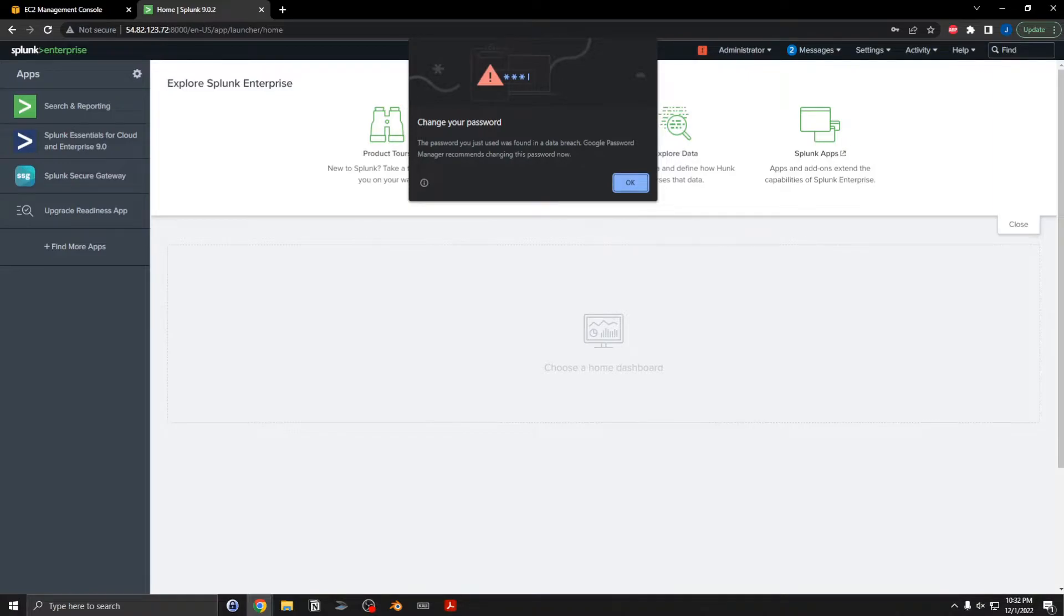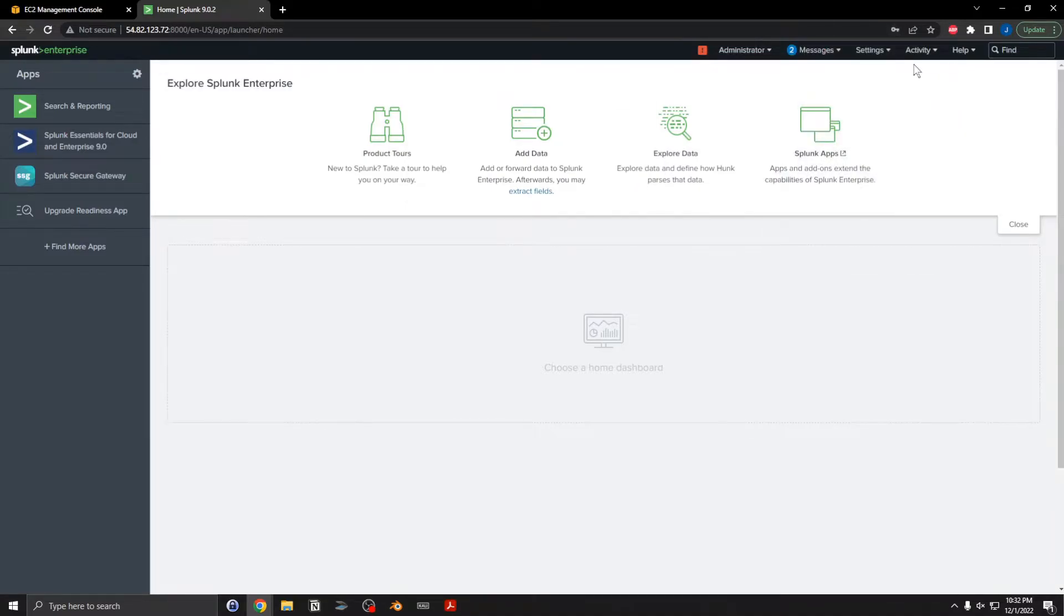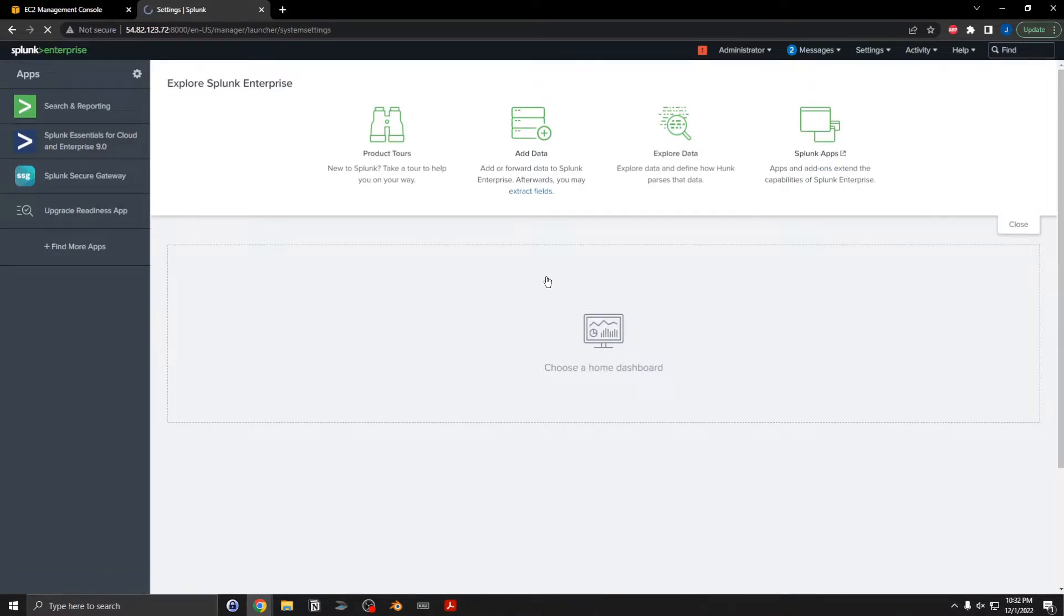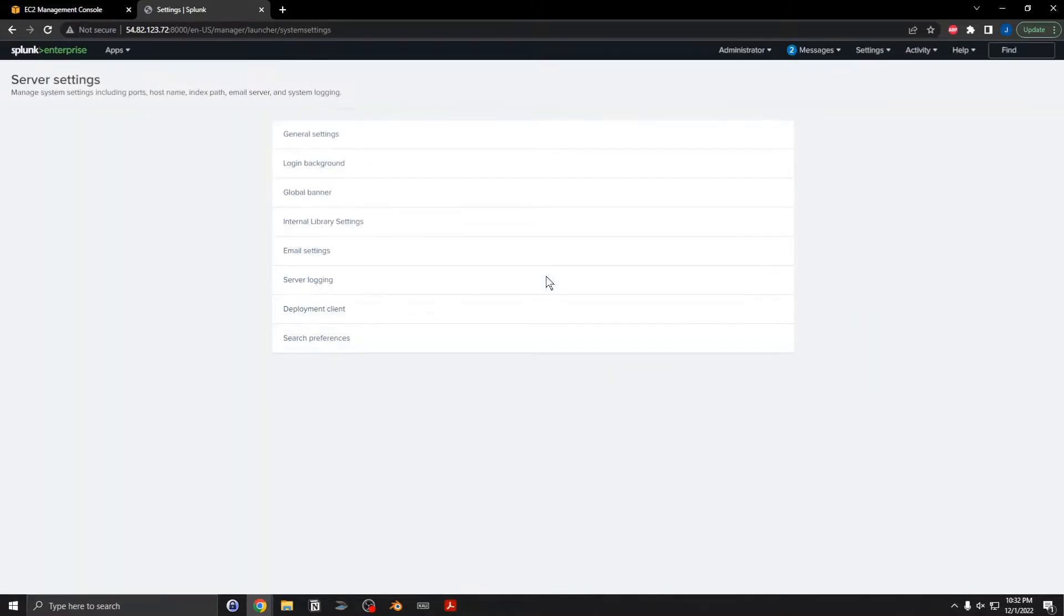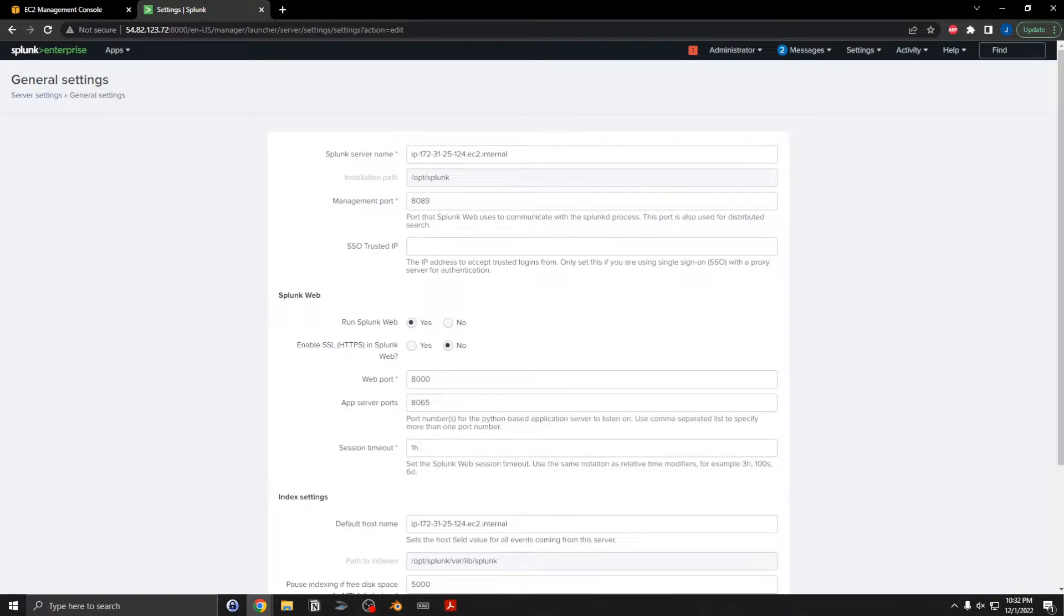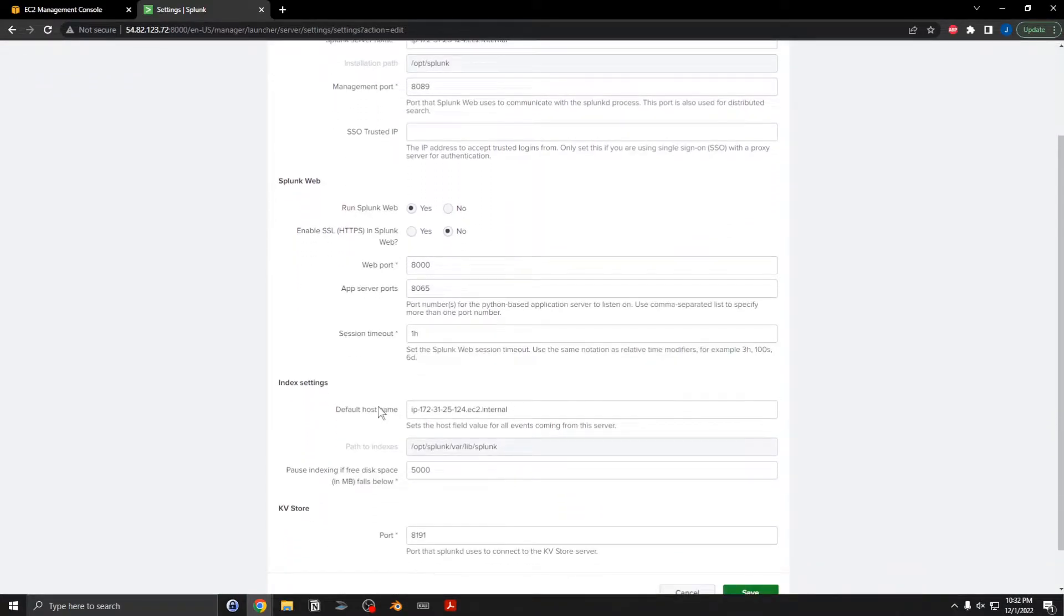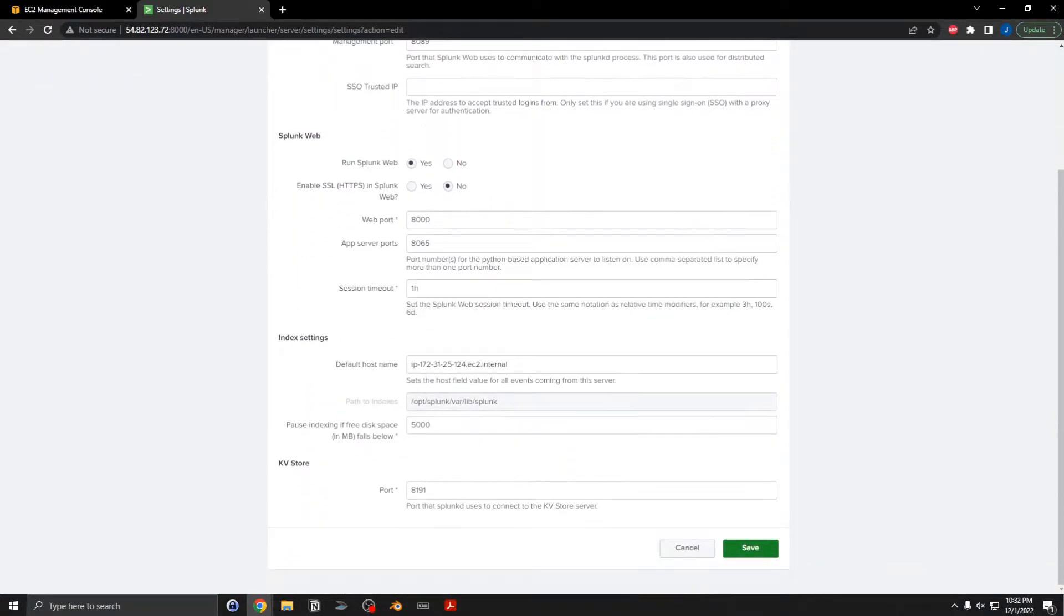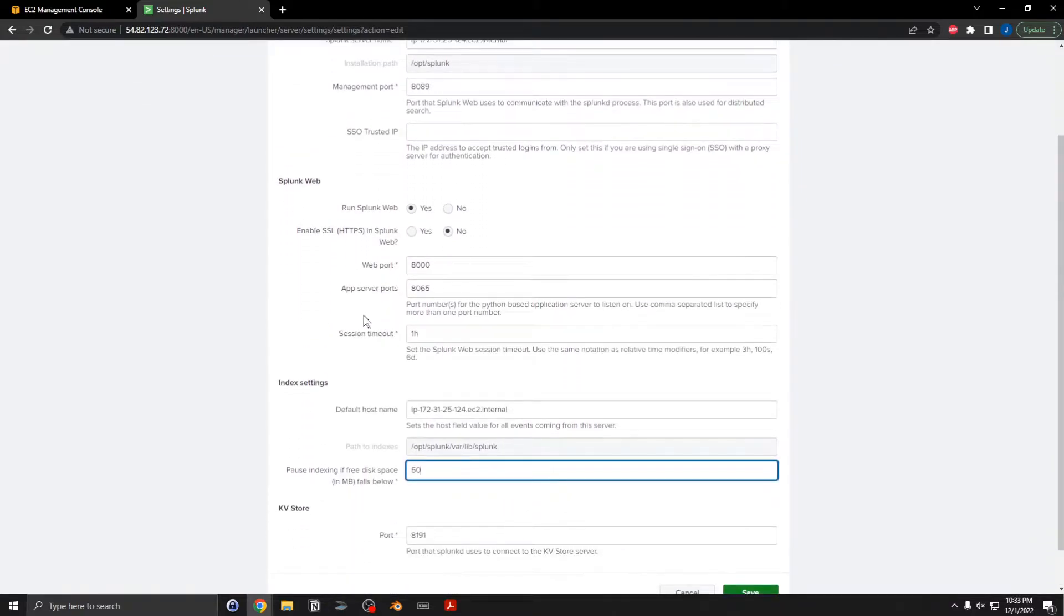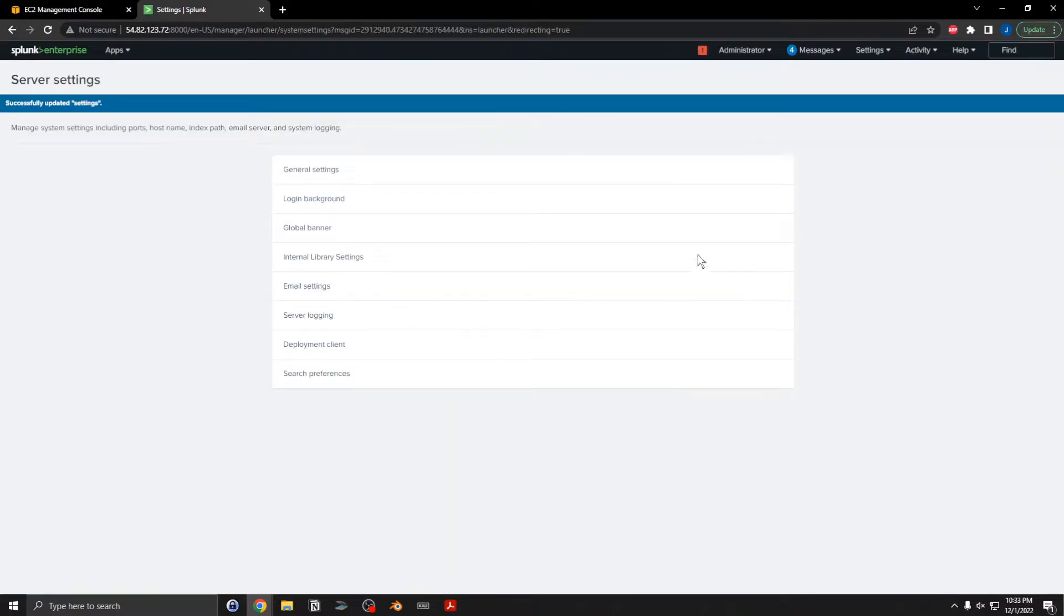Okay, one of the first things you probably need to do is go over here to Settings, Server Settings, General Settings, and then change this pause indexing free disk space to 50, since this instance has a small hard drive. Save that.